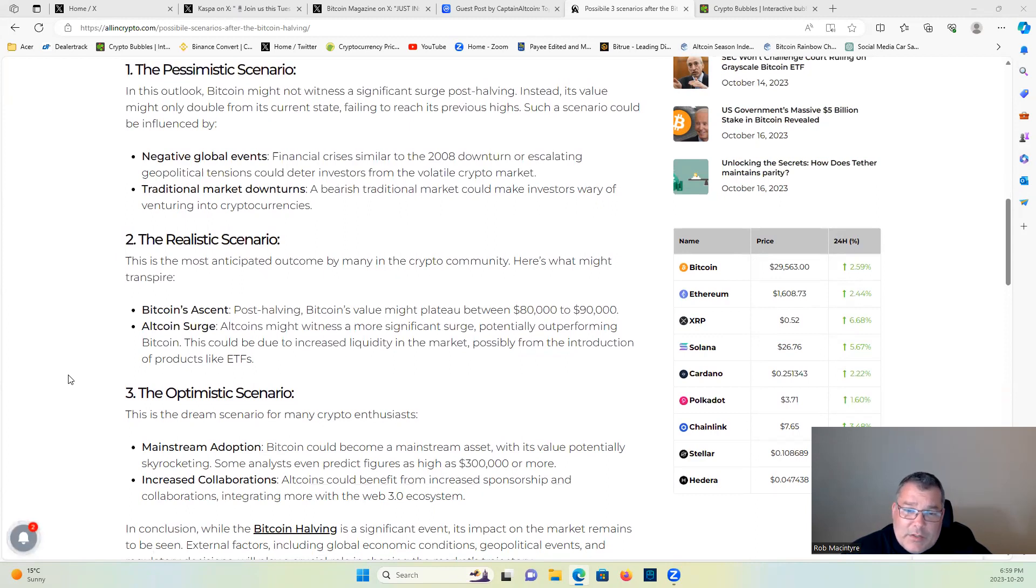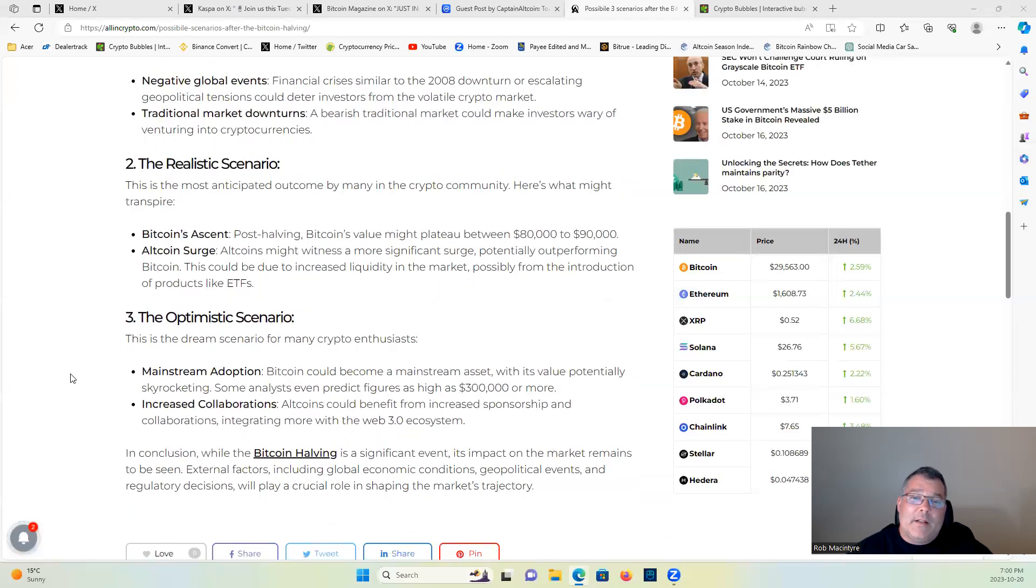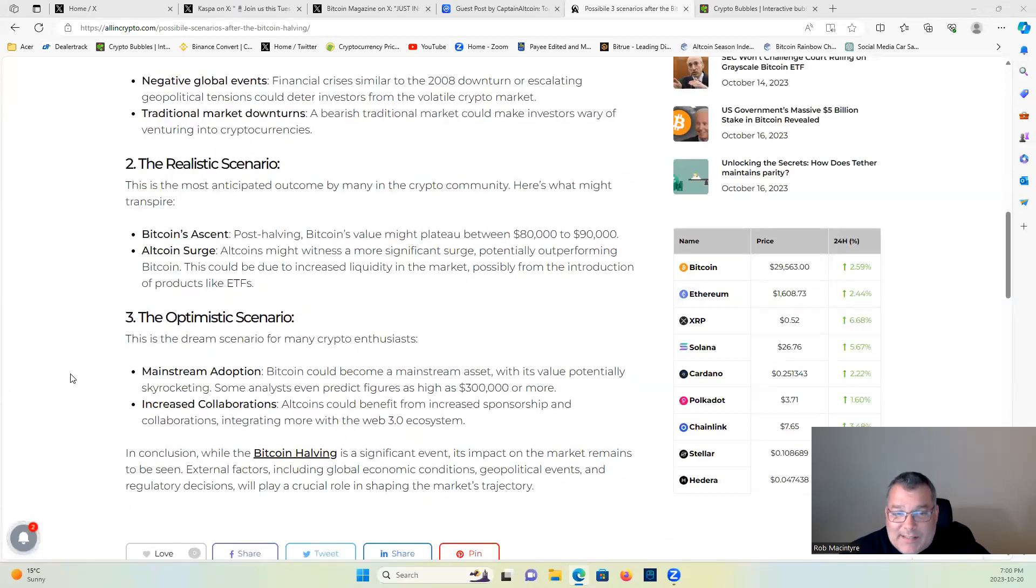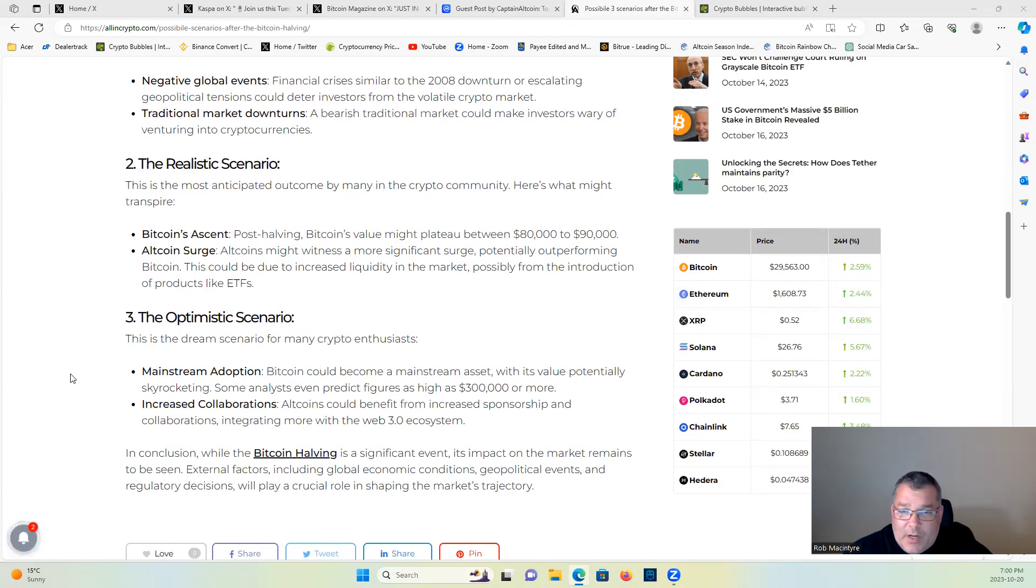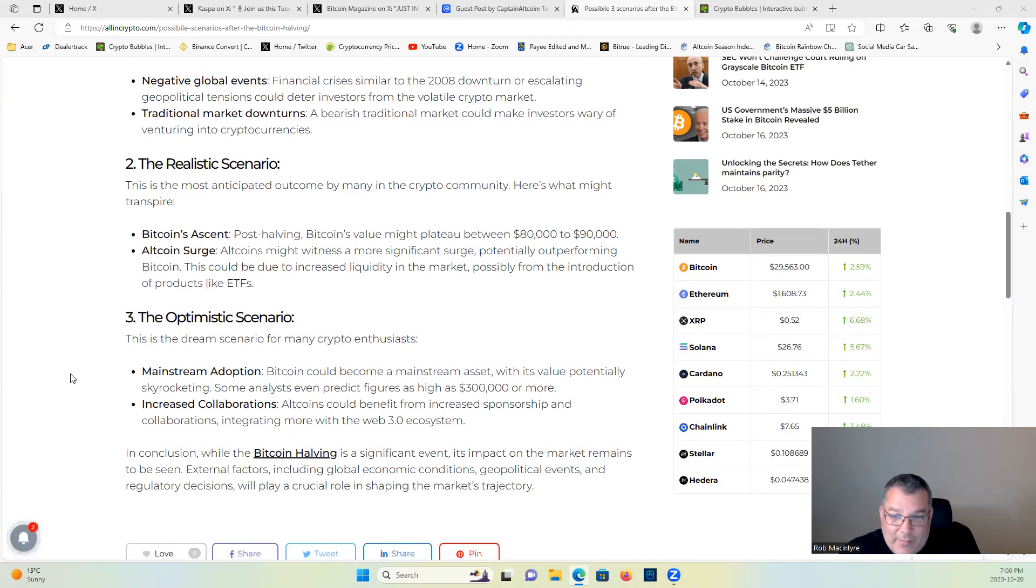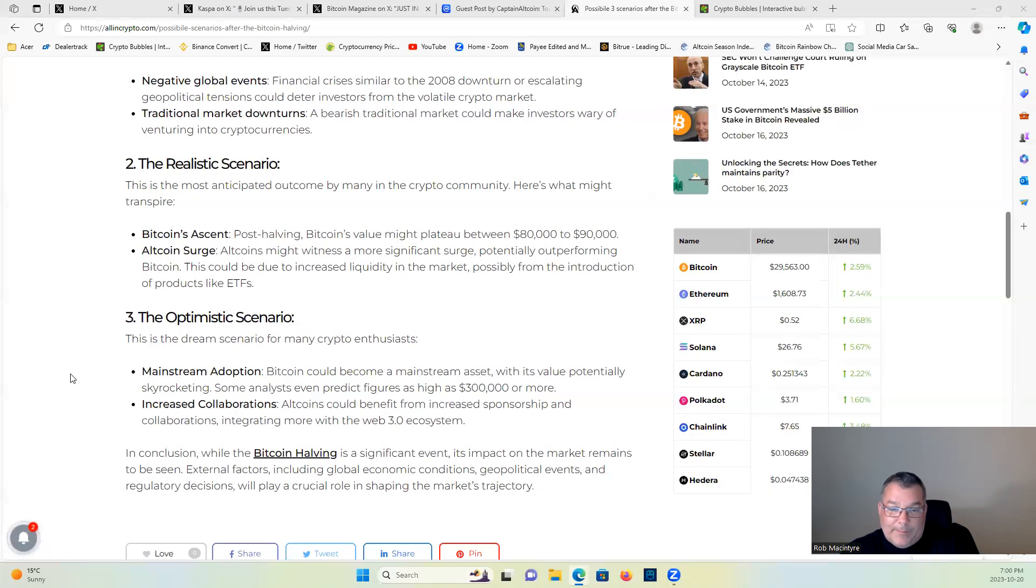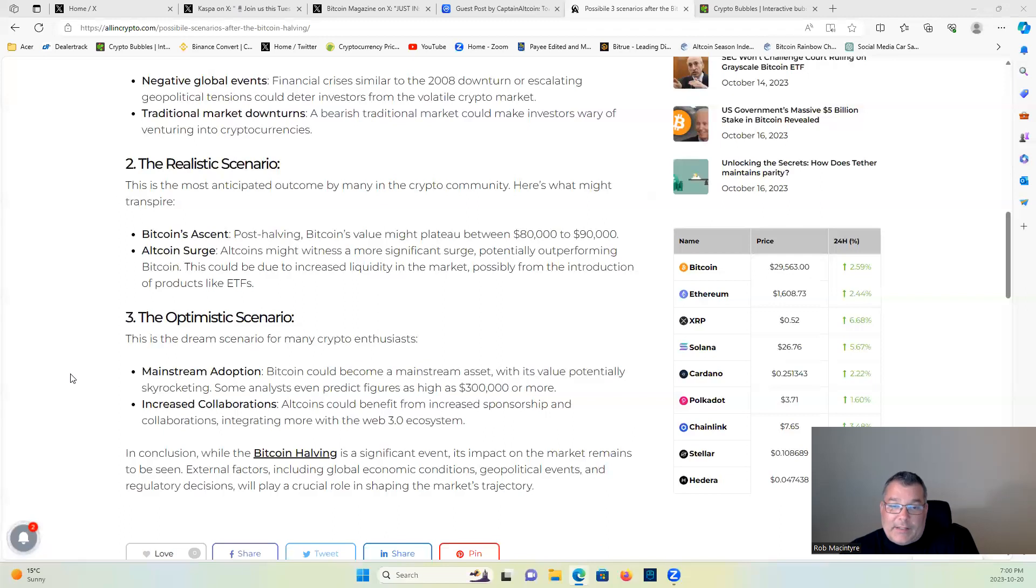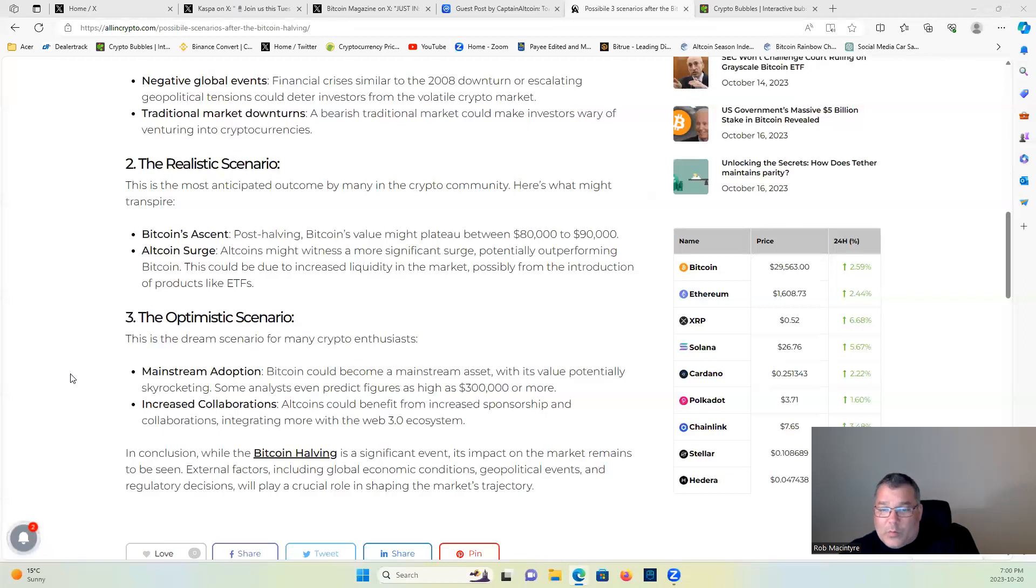Three, the optimistic scenario: this is the dream scenario for many crypto enthusiasts. Mainstream adoption, Bitcoin could become a mainstream asset with its value potentially skyrocketing. Some analysts even predict figures as high as $300,000 or more. Increased collaborations, altcoins could benefit from increased sponsorship and collaborations integrating more with the Web3 ecosystem. In conclusion, while the Bitcoin halving is a significant event, its impact on the market remains to be seen. External factors including global economic conditions, geopolitical events, and regulatory decisions will play a crucial role in shaping the market's trajectory.